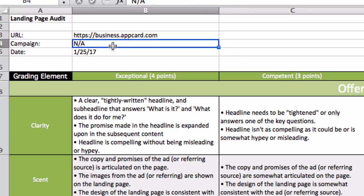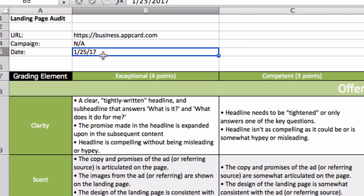If you know it's associated with an ad campaign, toss that campaign title right in there, and then throw the date in. This is just for your records. If you're working with a client or using it on your own site for historical records, you want to be able to hand that off to them because, as we know, pages do change.